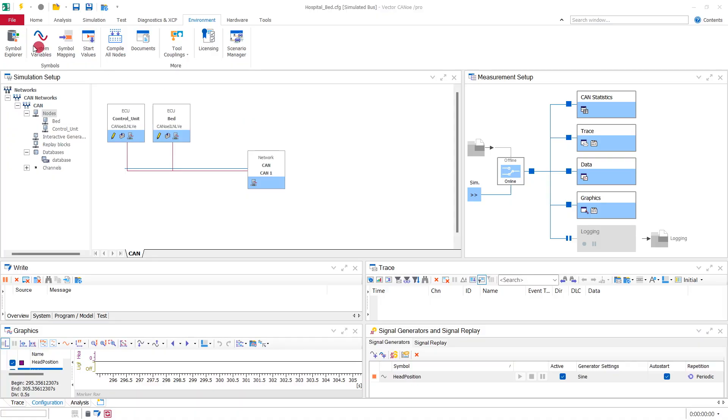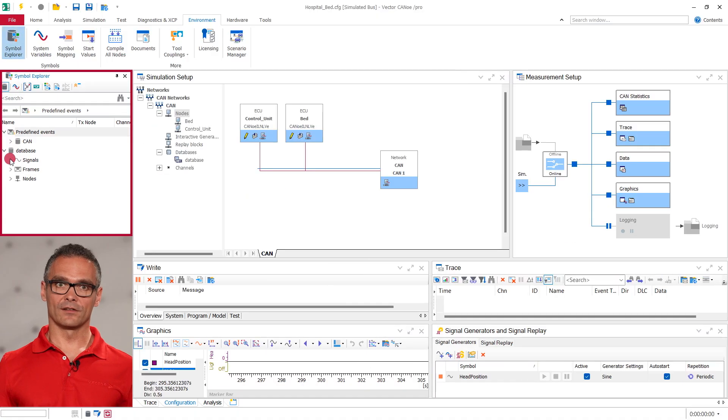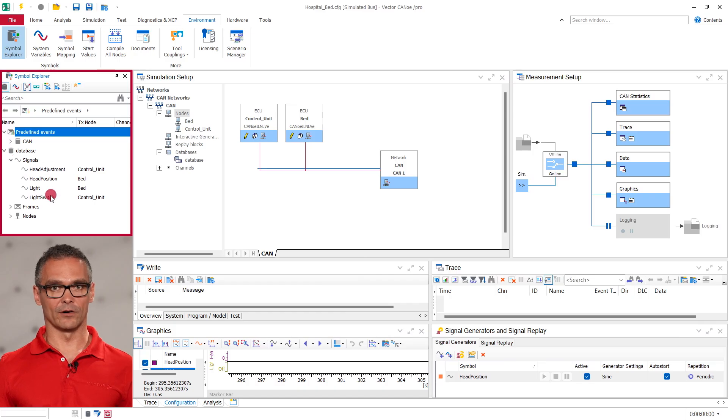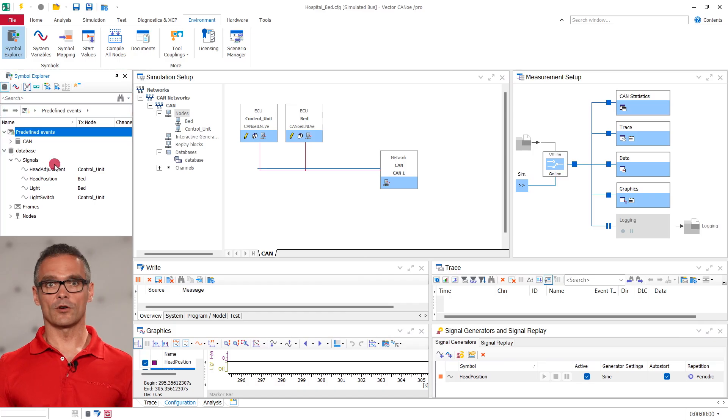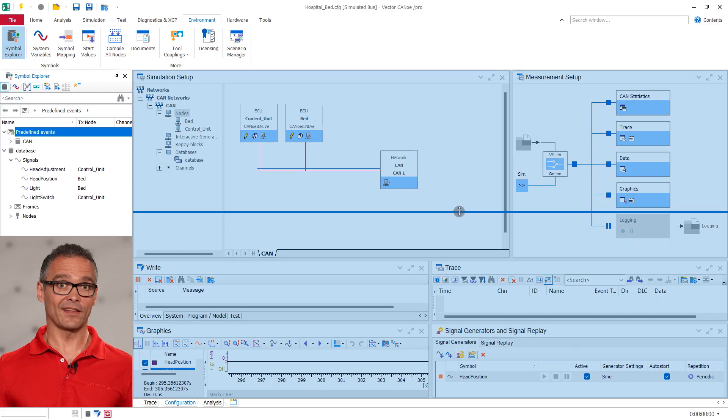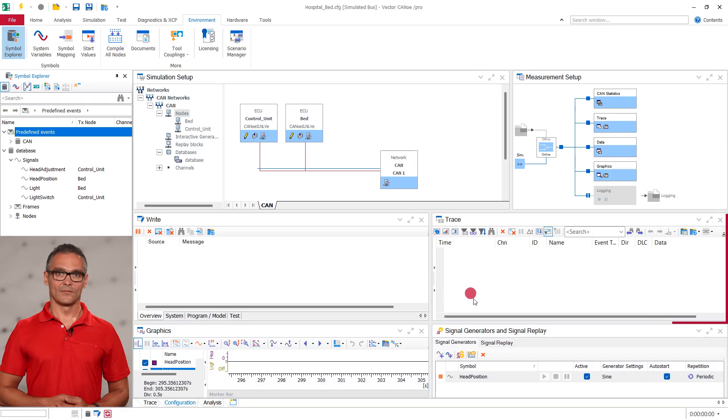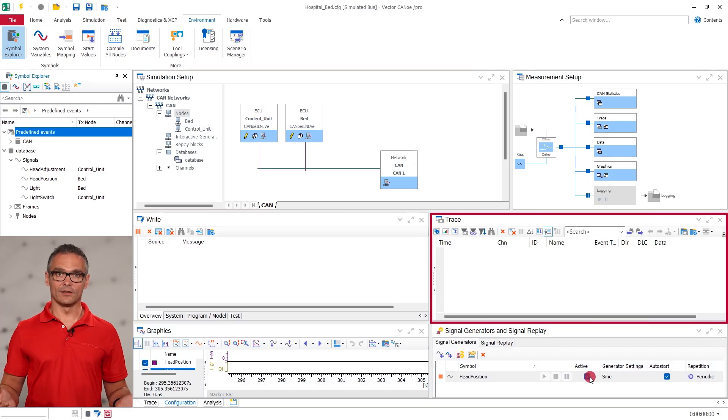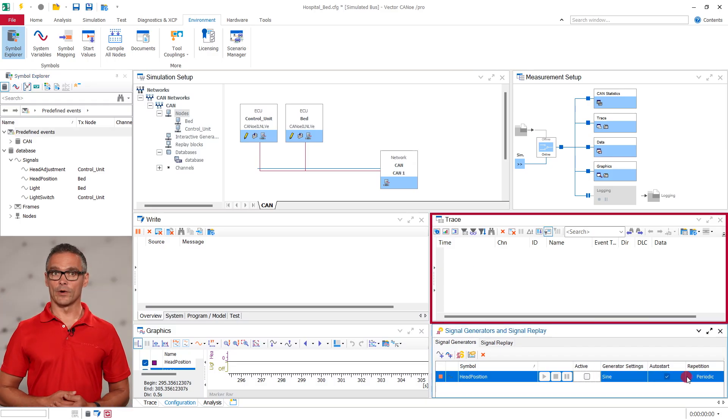In our hospital bed configuration we have different CAN signals you can see here in the symbol explorer. What options do we have to monitor and set these? You have already seen the trace window where everything is tracked.